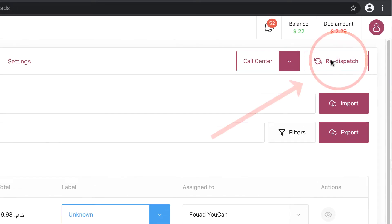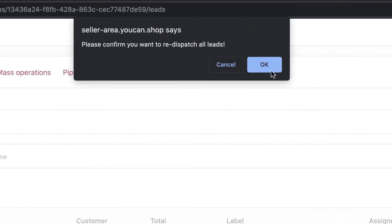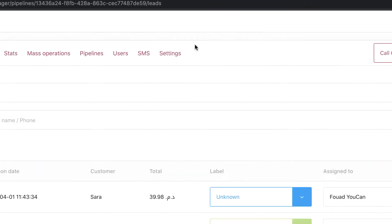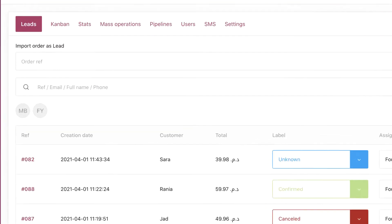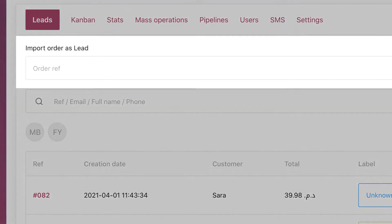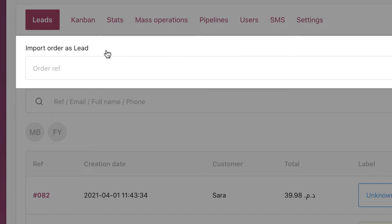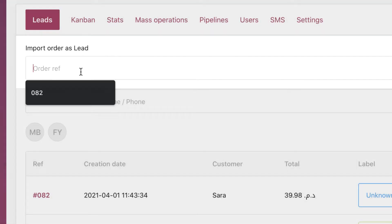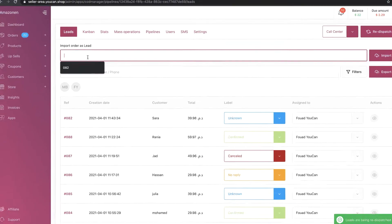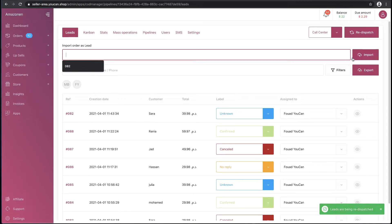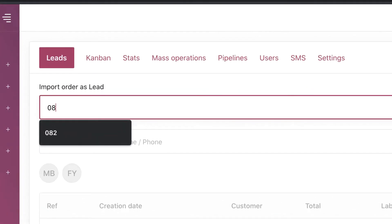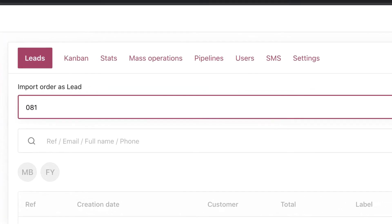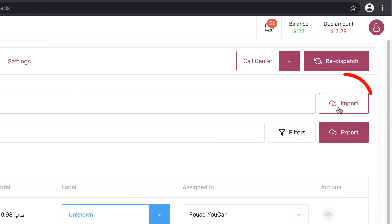Redispatch is for when you want to redistribute the leads to the users. The import bar is in case you want to import leads that don't show in the COD Manager app. You write the order reference, then you click on Import.